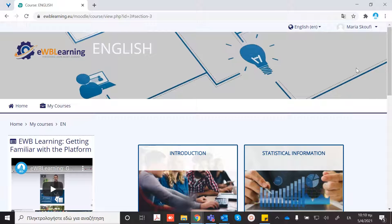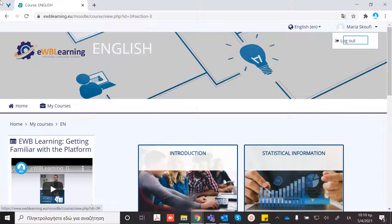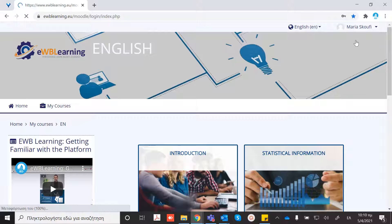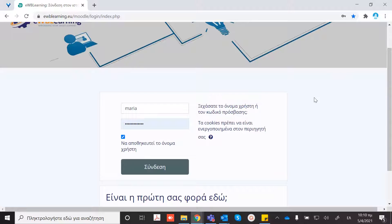When you want to log out, you will press the button here, and then you are ready. Thank you!